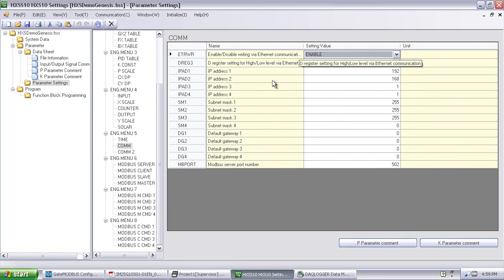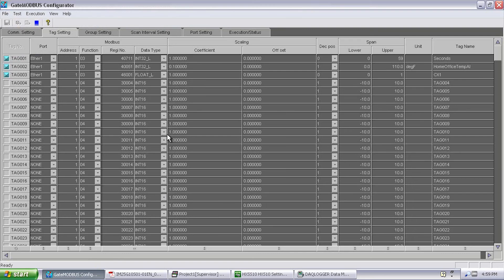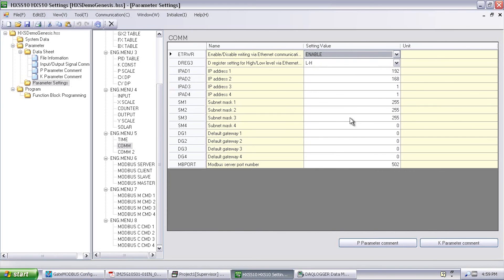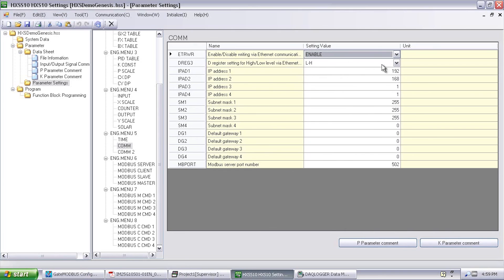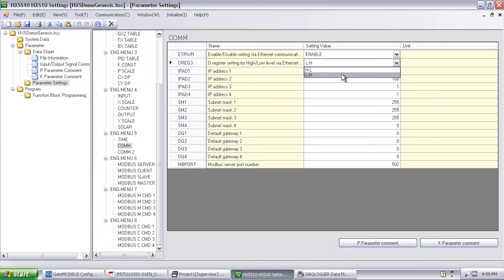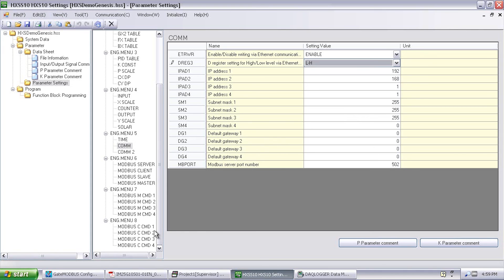And then remember when we set up under gate modbus we said what type, Int32L. See how those, or we had the choice of int32B. Well on the HXS 10, this dereg3 setting right here, that's set to LH or HL. So to match up with gate modbus if you do the Bs, like the float Bs and the int Bs and stuff like that, you need it set to HL. If you're doing the float Ls and stuff like that, you need it to LH. And then here's the IP address for this unit matching up with what we said over there. So that's pretty much that. Under modbus master, we don't really need anything there.